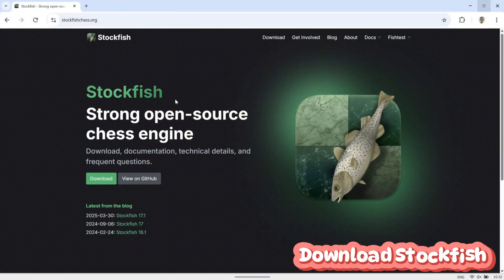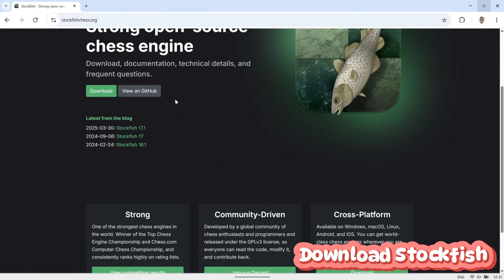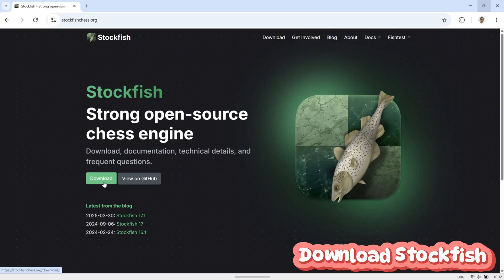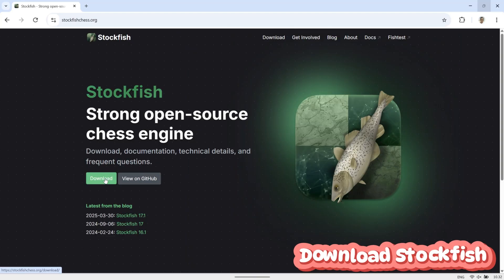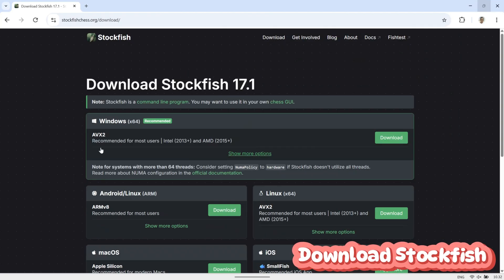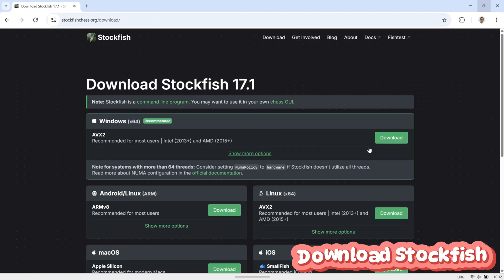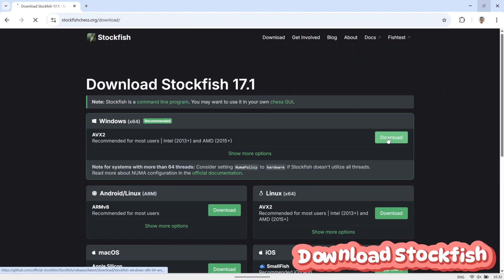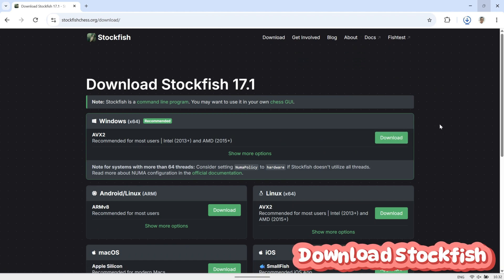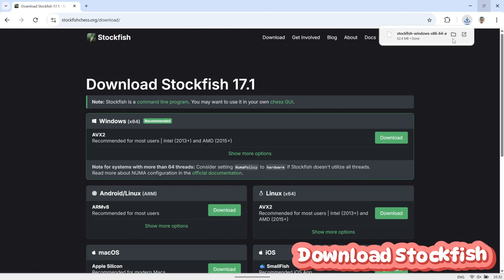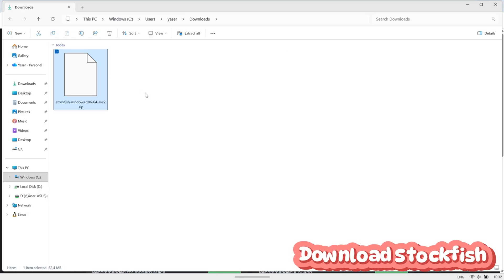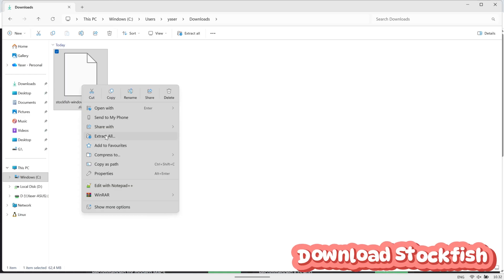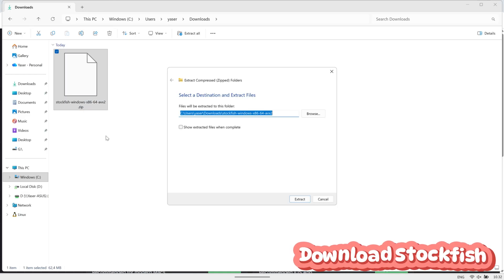For the chess engine, I'm using Stockfish. Stockfish is a powerful open-source chess engine that analyzes the board and calculates the best possible moves. It basically acts as the brain of the system, helping the program decide how to respond to each move. You can download the latest version of Stockfish from its official website to make sure you're using the most up-to-date engine.